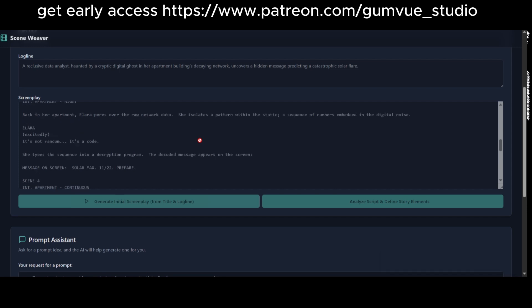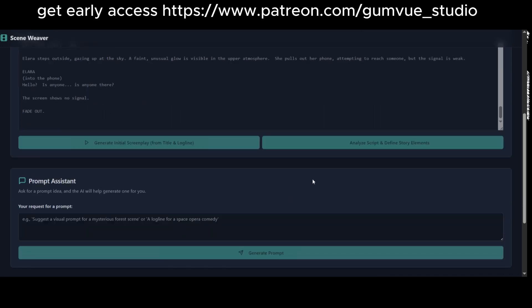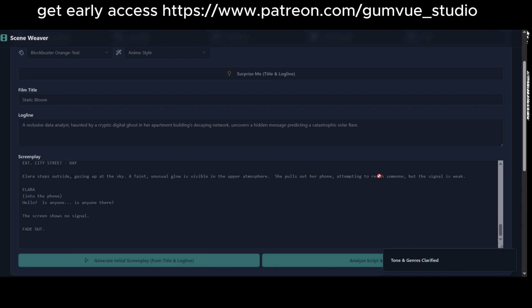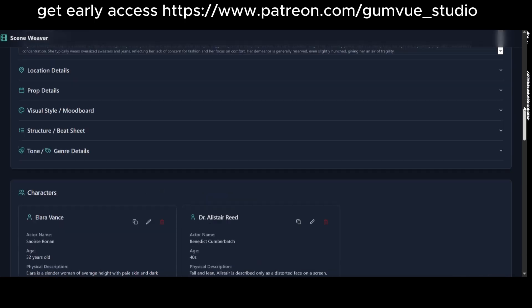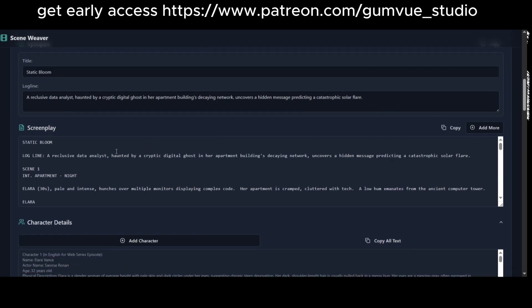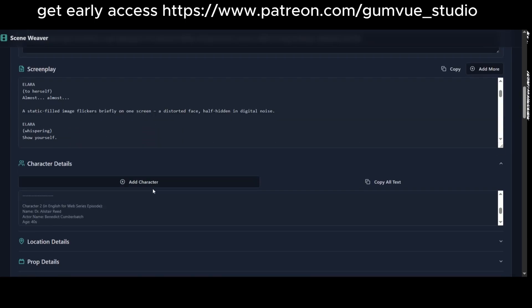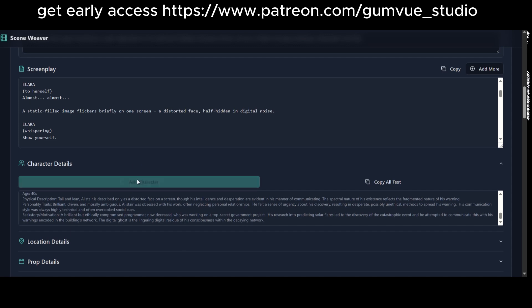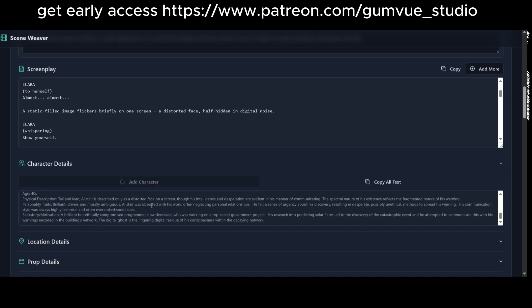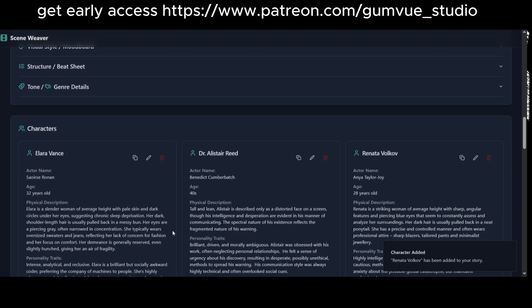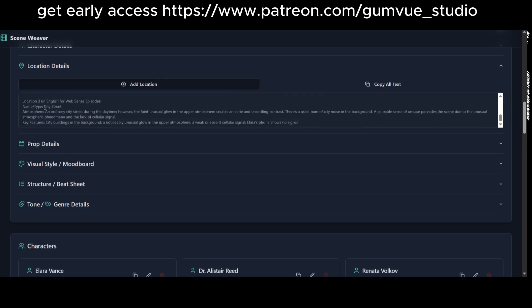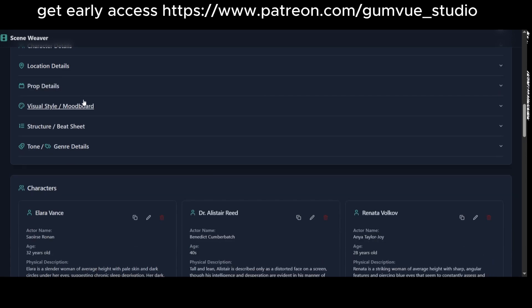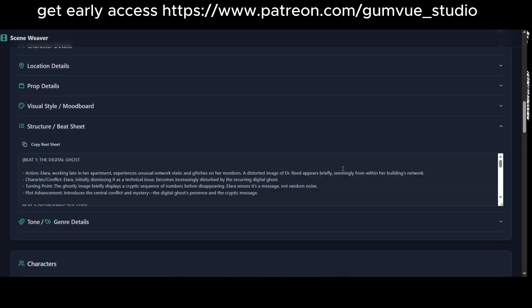Once complete, you'll see the full screenplay, including character details and locations. You can add new characters or locations as needed. For example, I can add a new character and the app will generate one automatically. The app also defines the visual mood, which is useful for creating a pitch deck to clarify the story's tone.